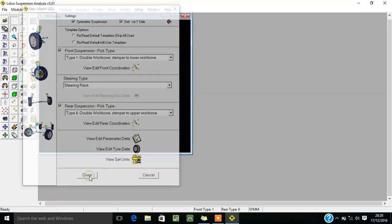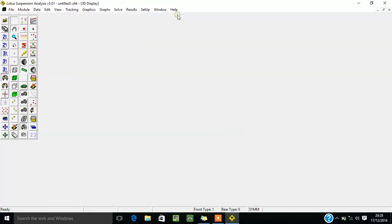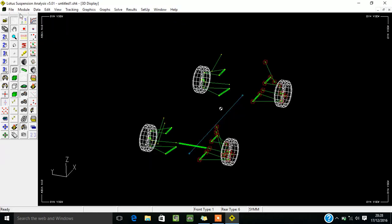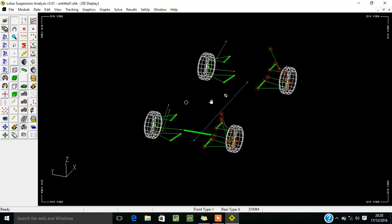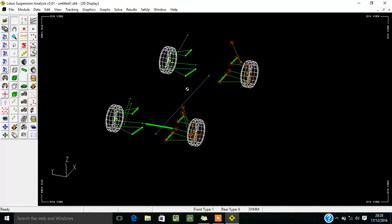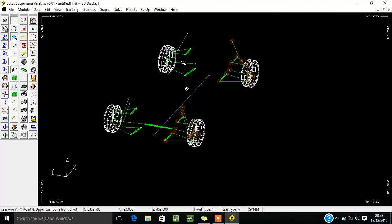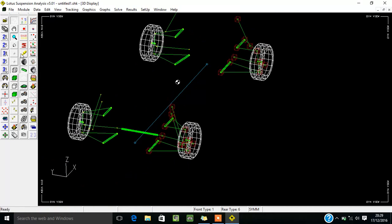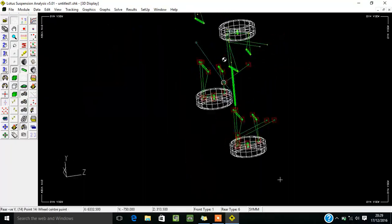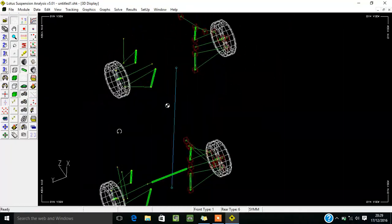After clicking Done, you get this image in front of you according to your selection of suspensions. I will show you how each tool can be used. Here is a movement tool which lets you move the body to anywhere according to your requirement. Here is a zoom in/zoom out tool. This is a rotation tool by which you can rotate the body to any axis or any coordinate.